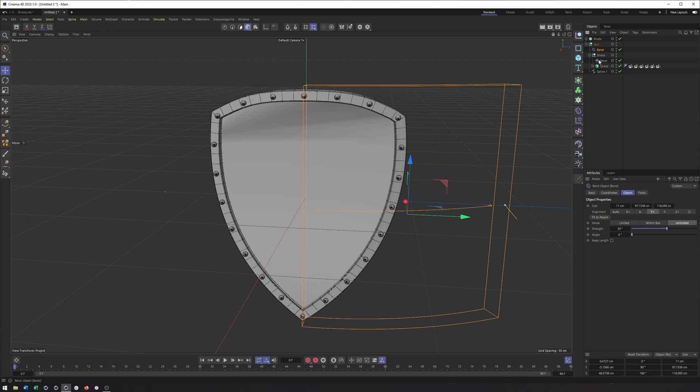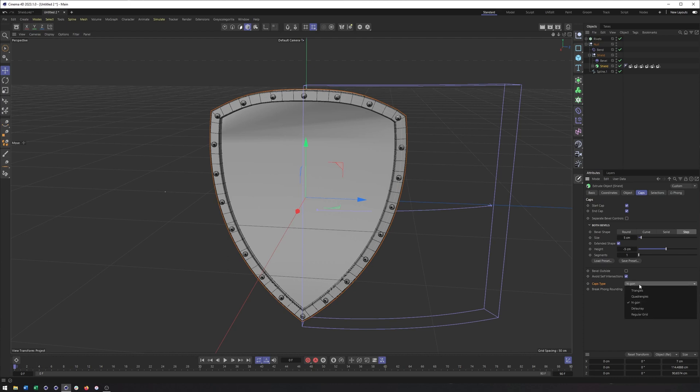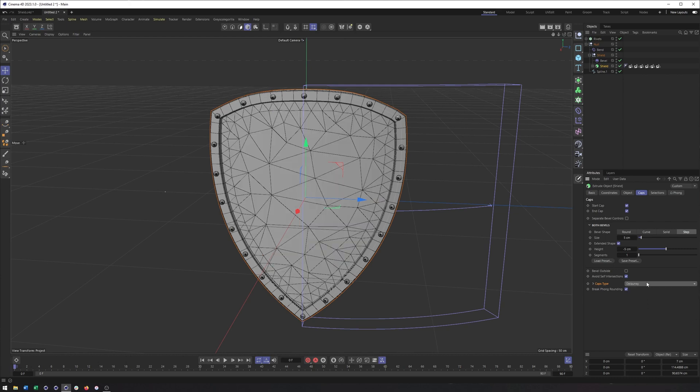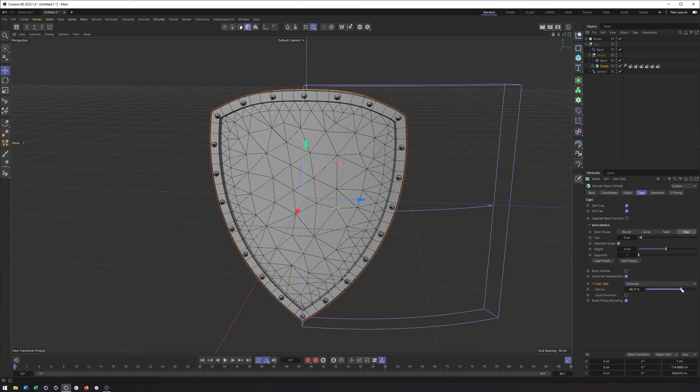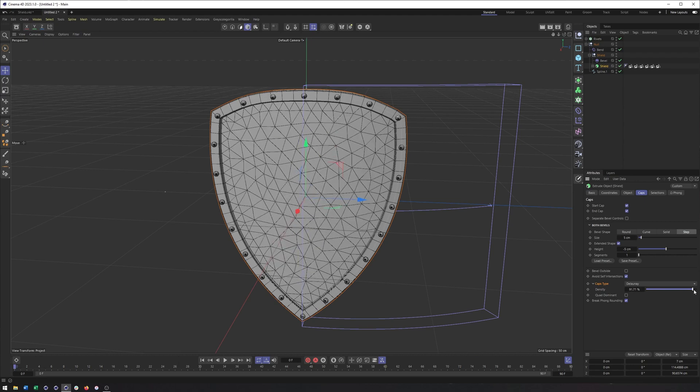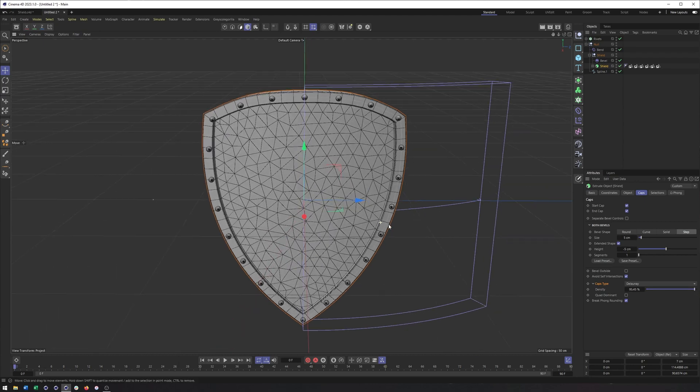So, what we need to do is go back to our extrude, go back to the caps section here, and we want to go towards the bottom because we want the caps type here. We don't want it to be an n-gon, we want it to be either Delaunay or regular grid. Honestly, Delaunay was kind of giving me a little bit of a better result if I twirl this down. It was giving me the ability to make these polygons more similar size, so something like this.